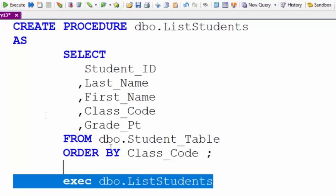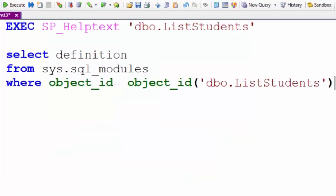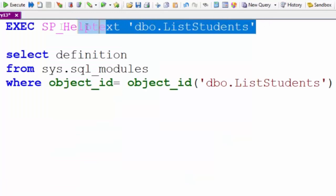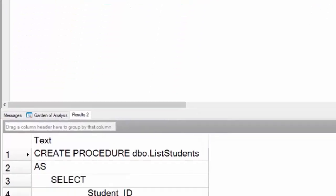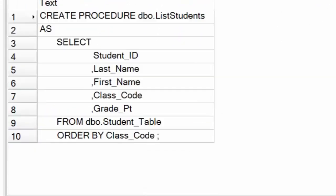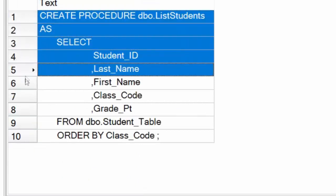So we've now created this. The first is to execute SP_HELPTEXT and give it the name. There it is. And I can see the definition right here. That's the CREATE statement.